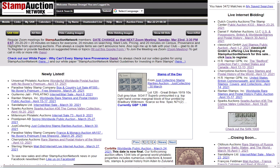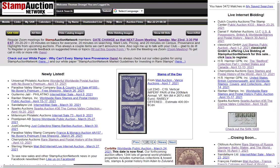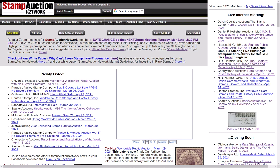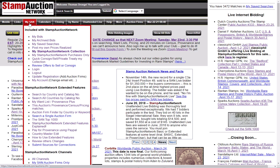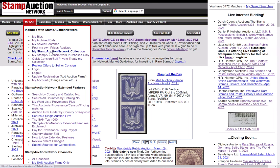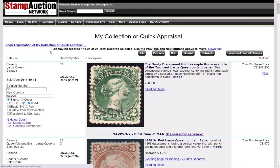Let me start by showing you how it works. Once you're logged in and sitting at Stamp Auction Network, click on the Stamp Auction Network logo. If you go down to mySAN and look at my Stamp Auction Network collection, this is where you can enter your own items into your collection. So I'm going to go here.